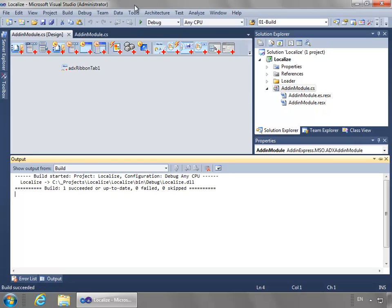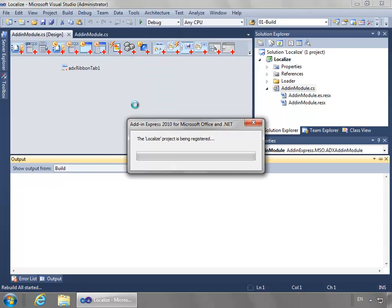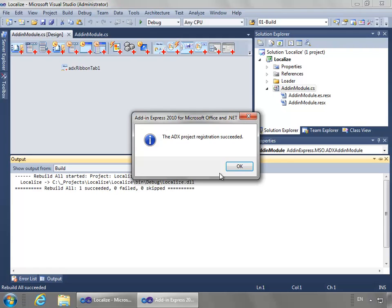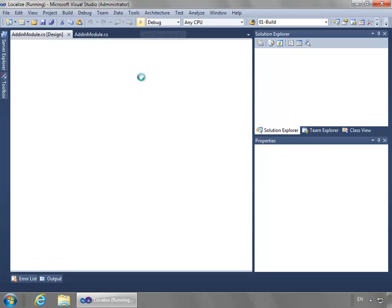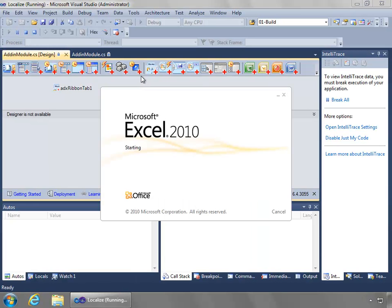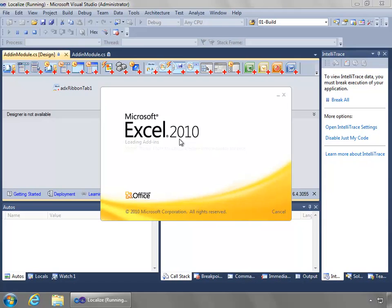First I need to go ahead and register the project onto my system, so I'll do register ADX project from the build menu. And say okay. Now I can just start debugging. This will open up Excel 2010, and we'll be able to view the archive custom ribbon.